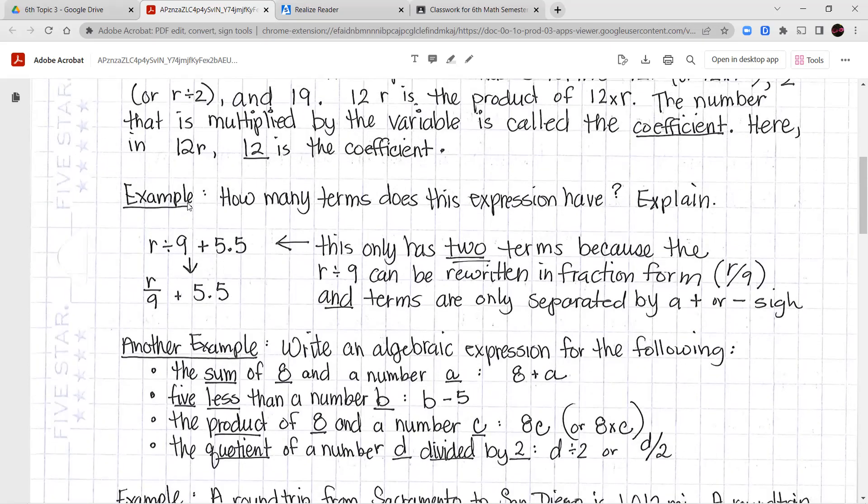Now let's write an algebraic expression for each of the following. The sum of 8 and a number a — you would write 8 plus a. The sum means addition. We're adding 8 plus a number we don't know, using the variable a. Five less than a number b — we're taking 5 away from b, so b minus 5. The product of 8 and a number c — you can write 8 times c or 8c, that's multiplication. The quotient of a number d divided by 2 — quotient is division, so d divided by 2, or d over 2 as a fraction.